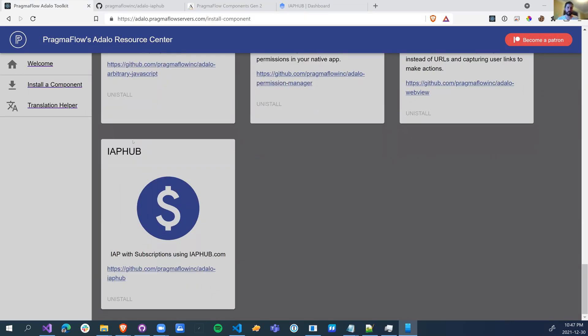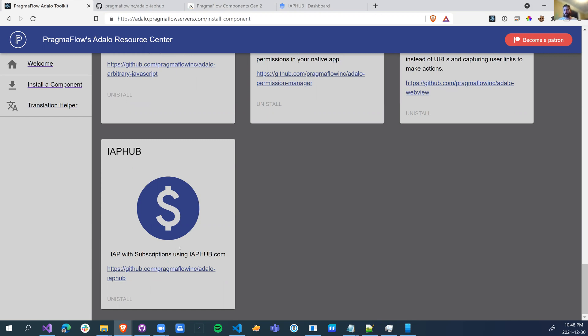So today we're going to release the IAP Hub component, and this will allow you to do in-app purchases as well as subscriptions, renewable, non-renewable, everything else, using this component and IAP Hub.